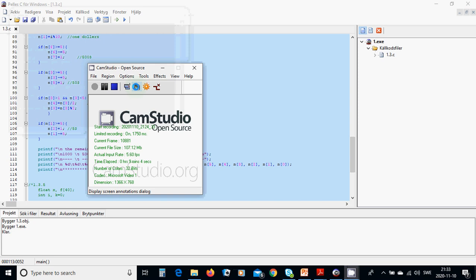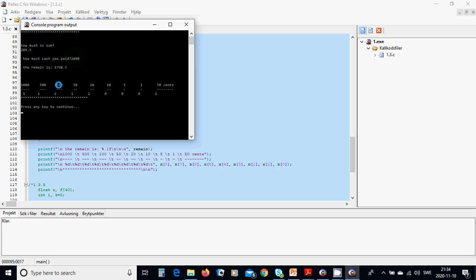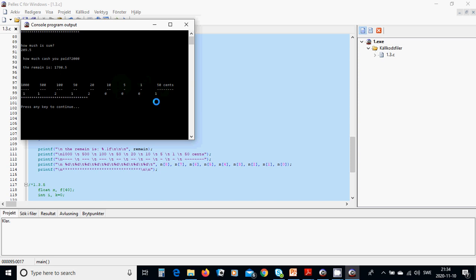We run again. This time the bill is 209.5 and we have paid 2000. The change is 1790.5: 1700 in thousands, 200 in hundreds, one 500, one 50, ninety in twenties, zero tens, zero fives, one 1-dollar bill, and 150 cents. That is correct. It was all in this tutorial — see you in the next one.